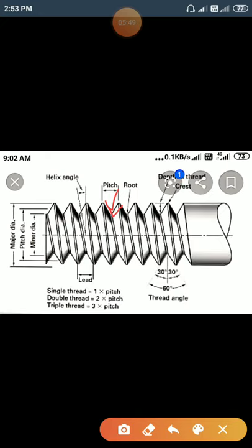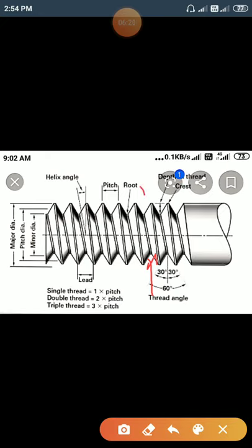Next question: define crest and root. The outermost part of an external thread is known as the crest. The innermost part of an external thread is known as the root. Here you can see the innermost part — that is known as the root.